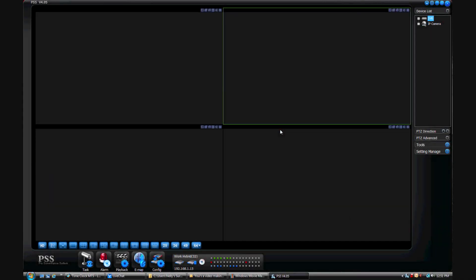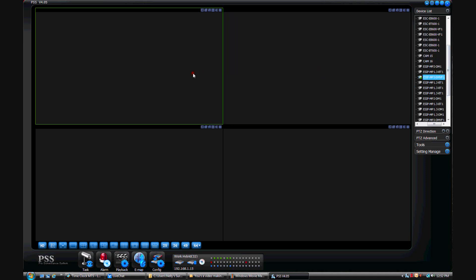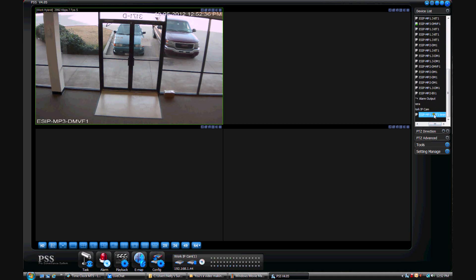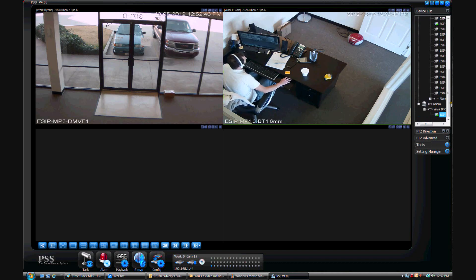Now that we know how to add DVRs, NVRs, and IP cameras to PSS, another really cool feature is monitoring them both at the same time. You can see here on our device list we have our DVR listed and also the IP camera that we added. So what we're going to do is bring in two different cameras — one from the hybrid and the IP camera — both into view at the same time. We select our camera from the hybrid list, drag it and drop it into the window, then scroll down to our IP camera and drag it and drop it in as well. This is a very cool feature of PSS — being able to monitor more than one device at the same time.